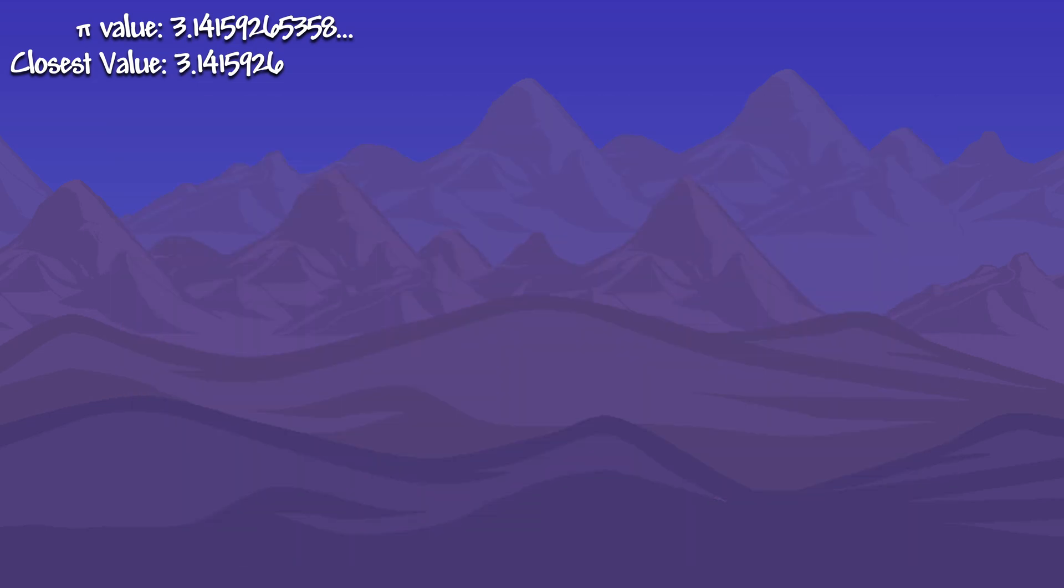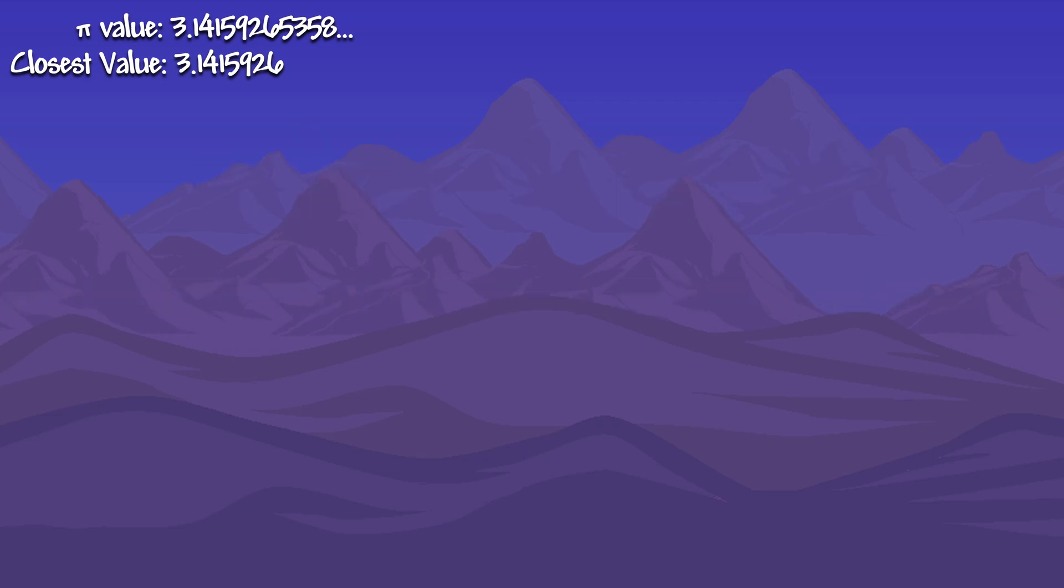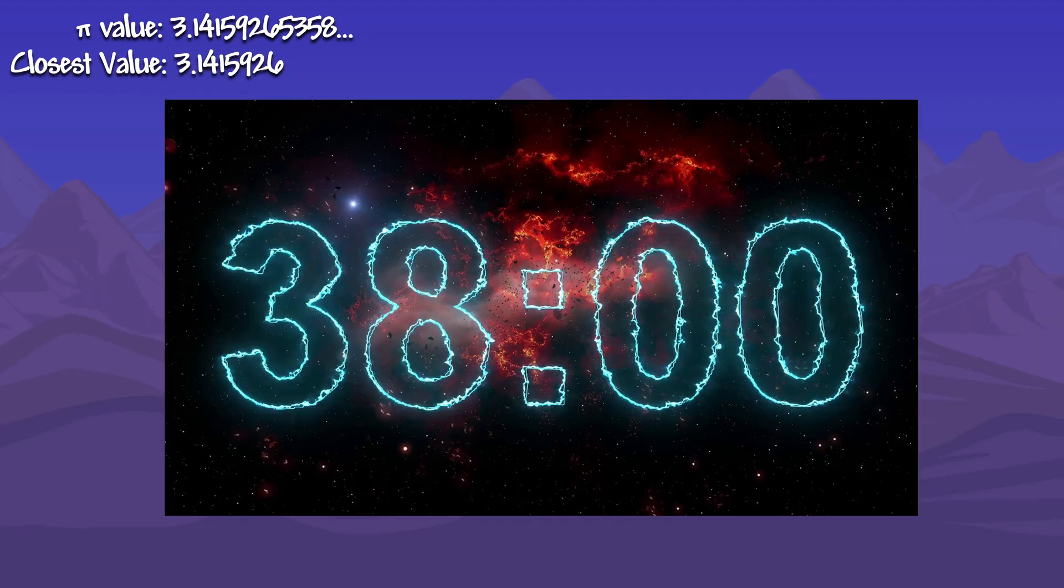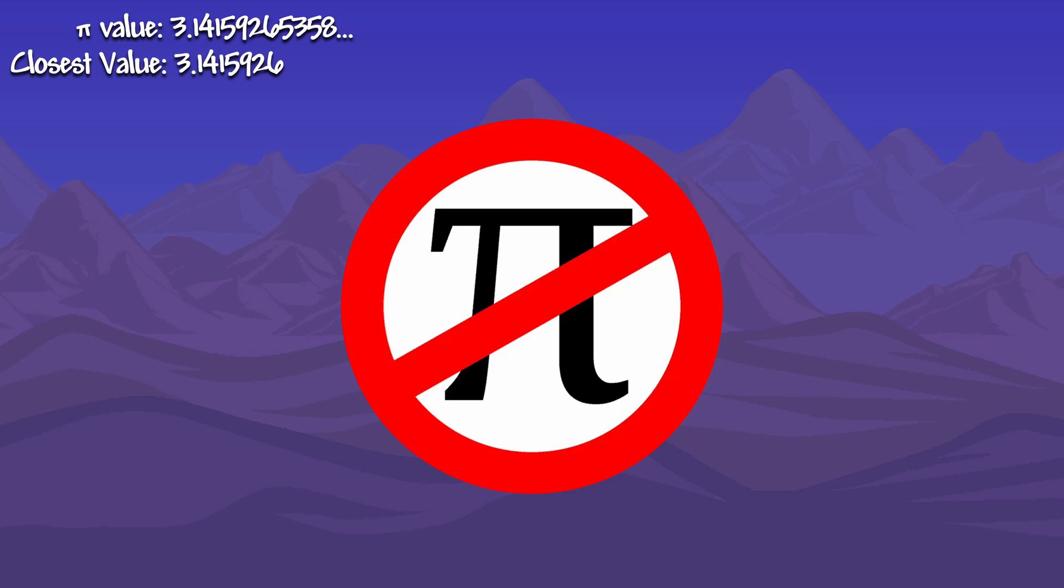It seemed like the larger numbers would have some errors, but to make sure this was the case, I tested it with a radius of 500,000 tiles. For reference, this is the equivalent to the length of just under 60 large worlds. And after waiting 38 minutes for the calculation to be complete, I got 3.1415927. This was still further away than before.